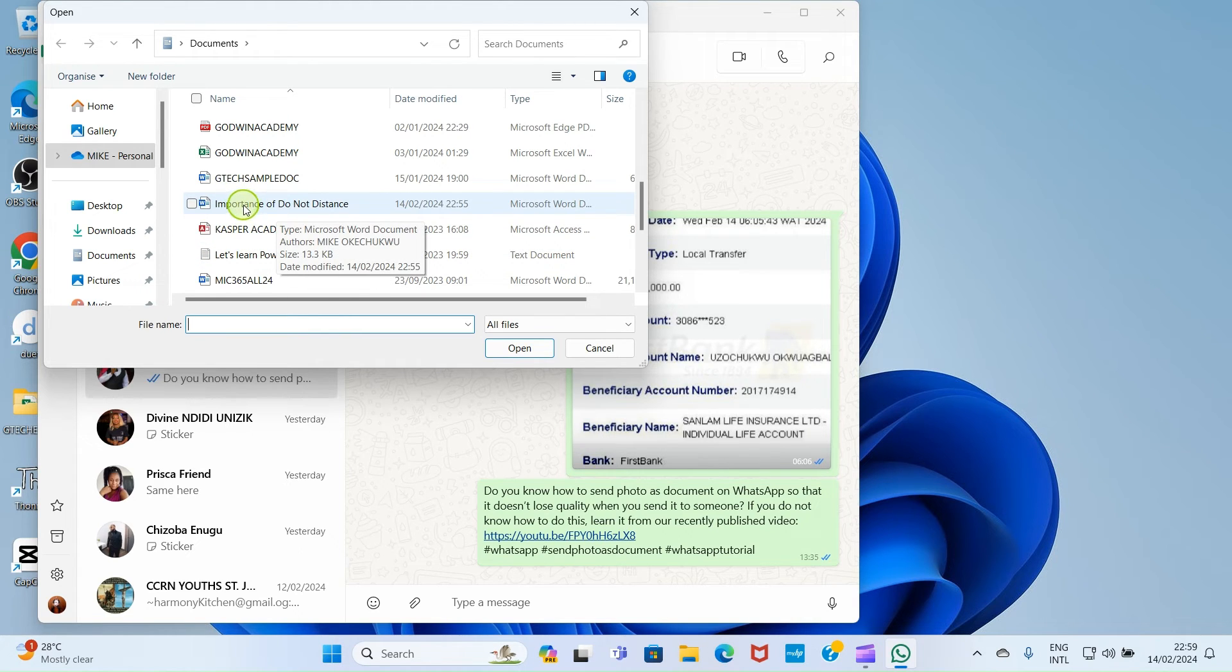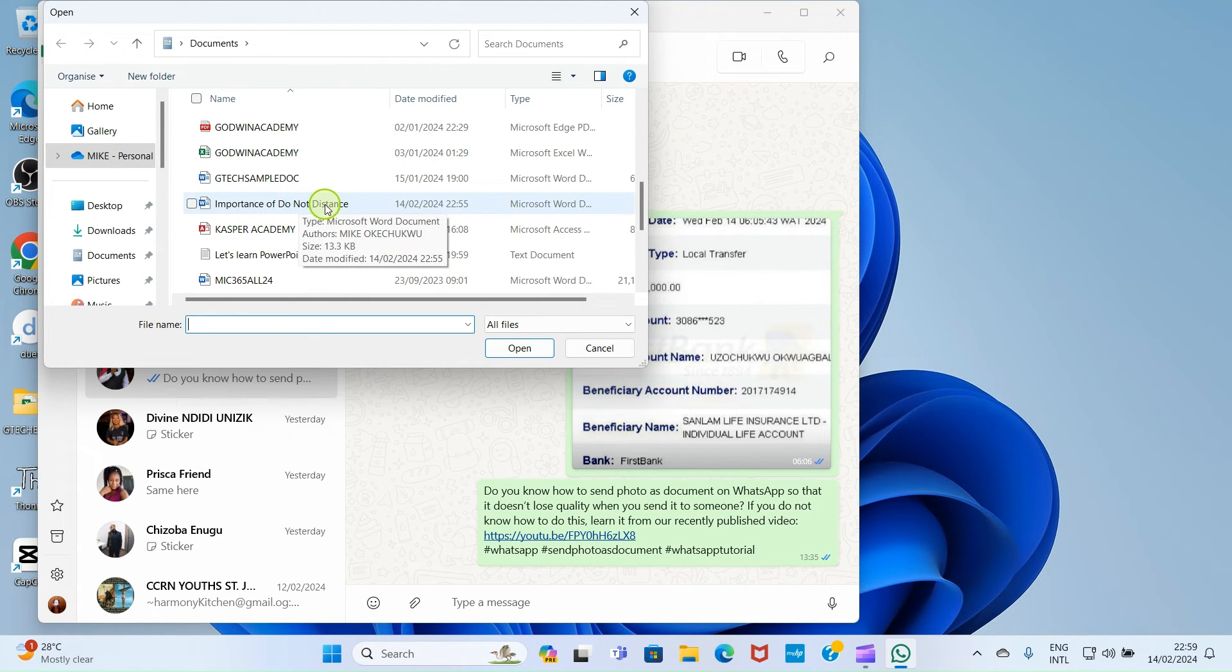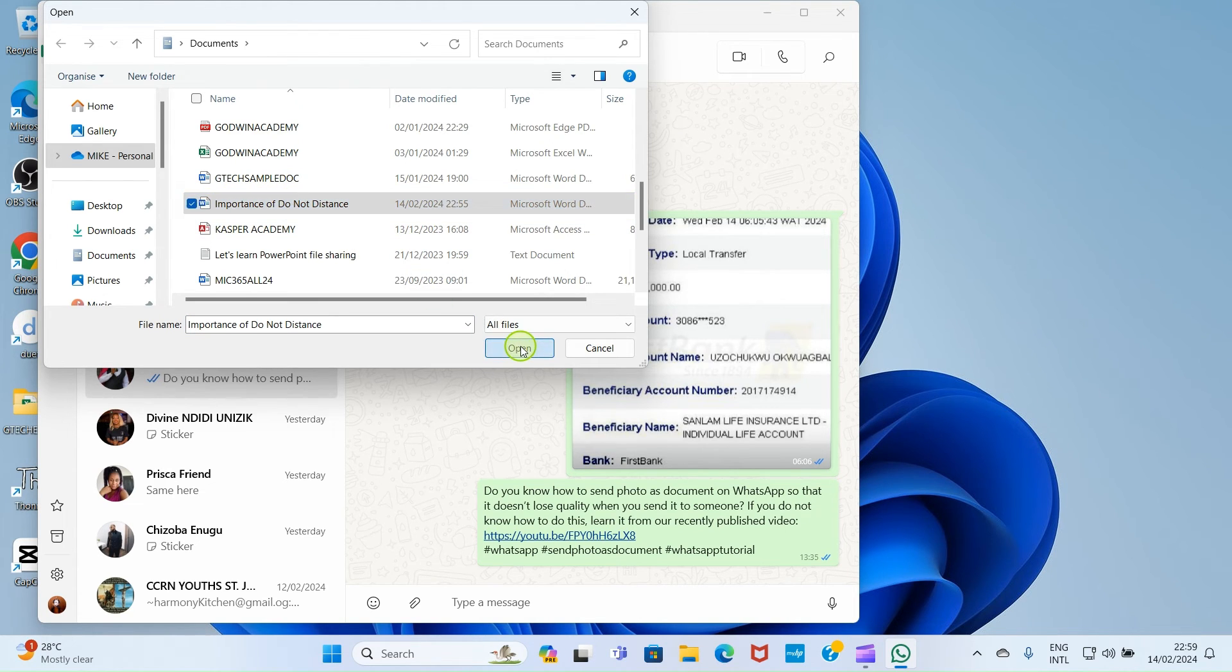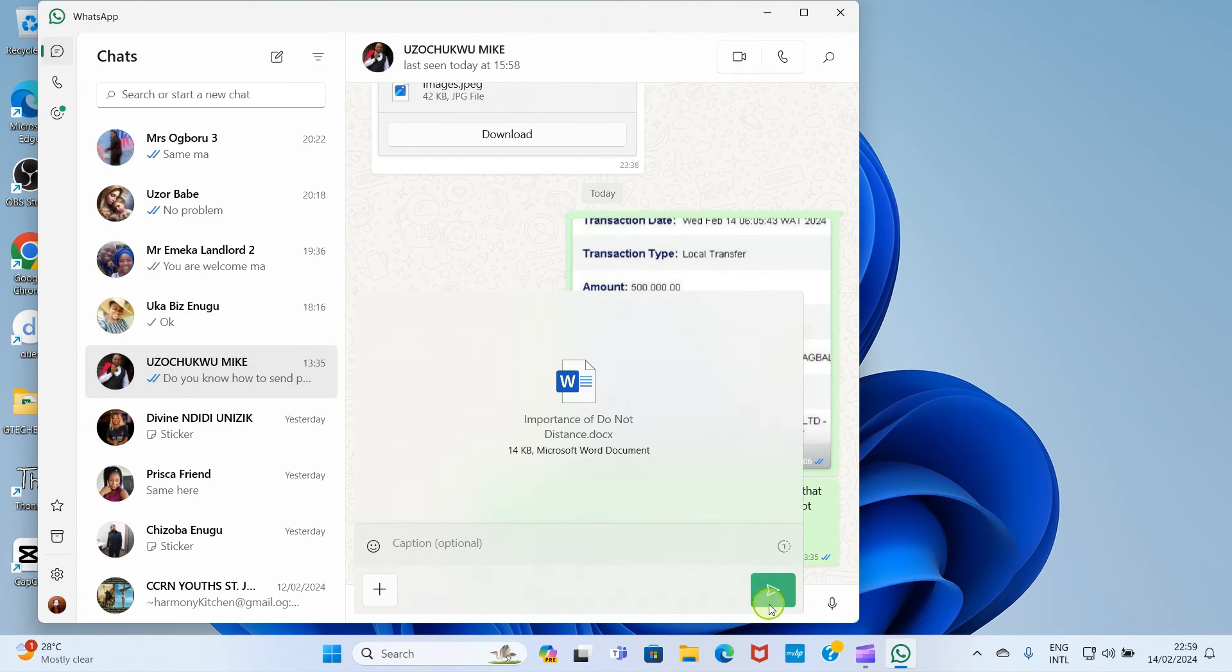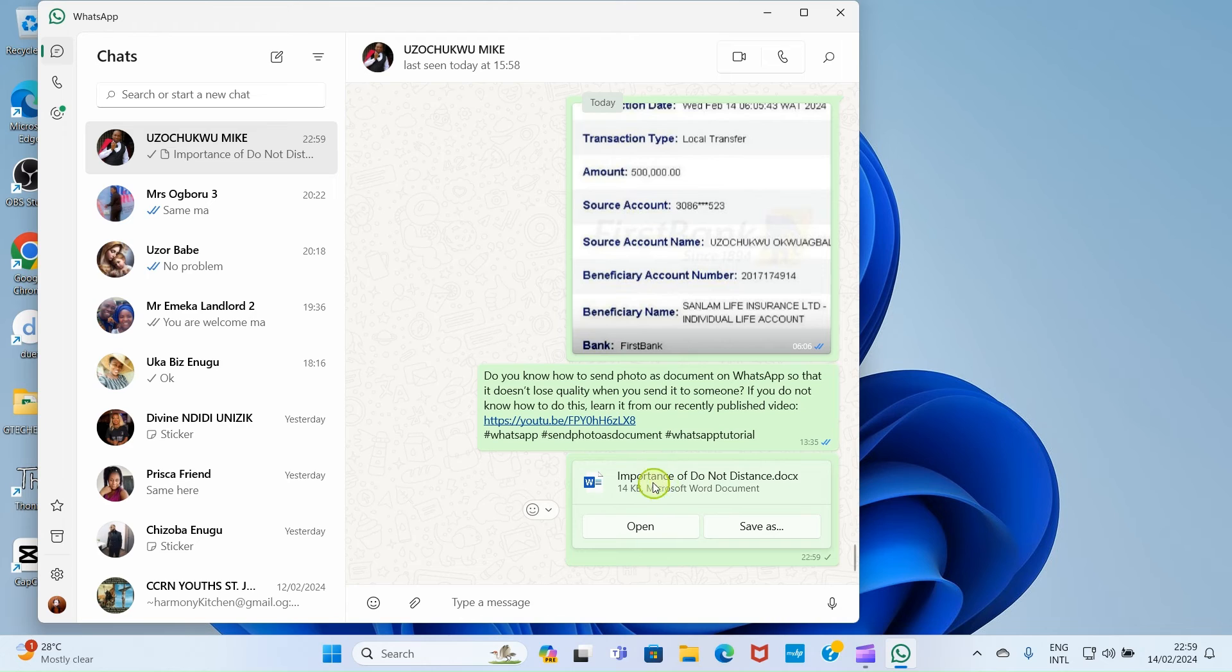Now we get to the file you want to send to the person. Here I want to send this file with the name importance of do not disturb. Click on that for it to be selected and click on Open. Then click this send button. Now this user will get this document file from his end and from that his end he will open it. It's that simple.